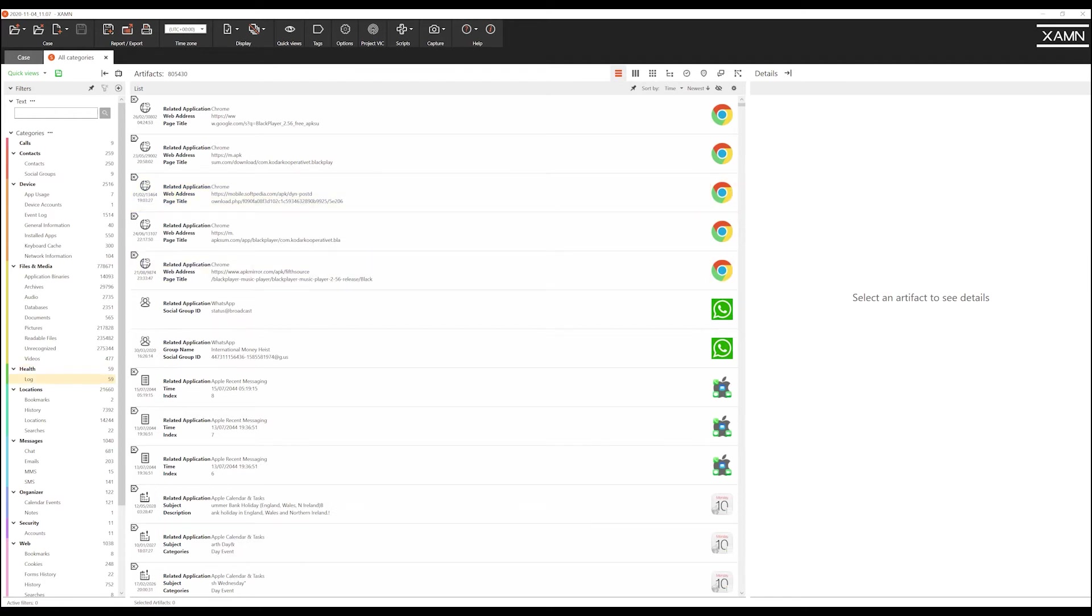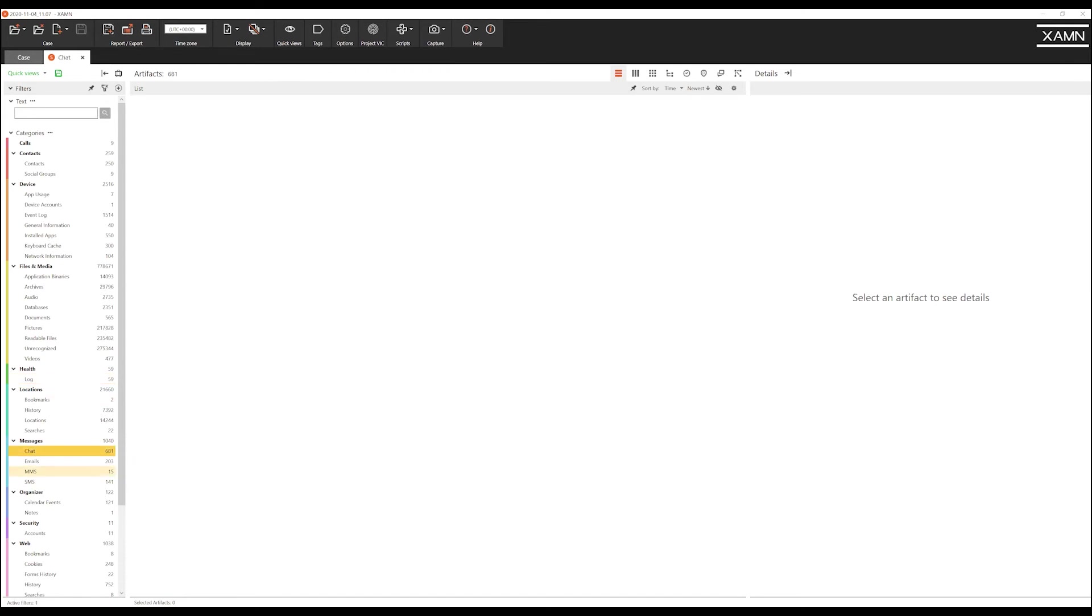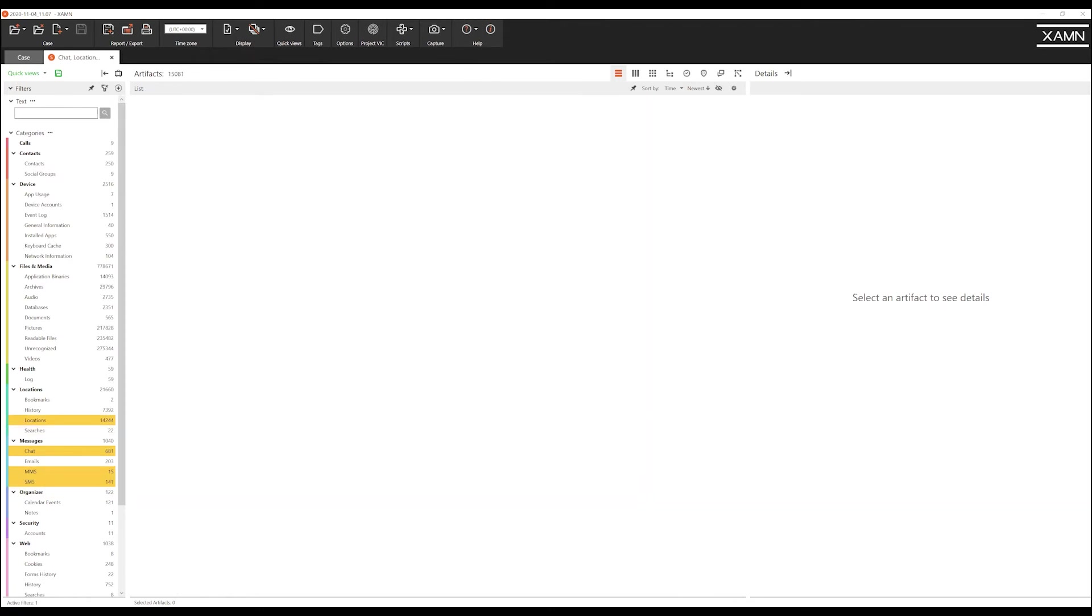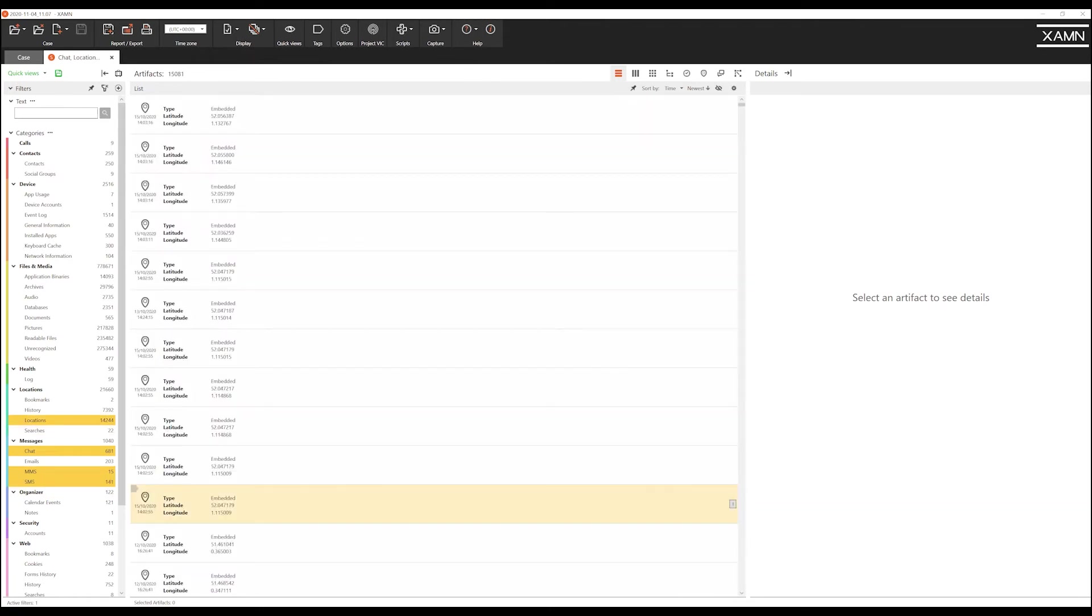I can use control click to choose the relevant categories that I wish to filter on, whereby I have selected chat, MMS and SMS and locations as we believe they are going to be relevant to the investigation that involves drug dealing.